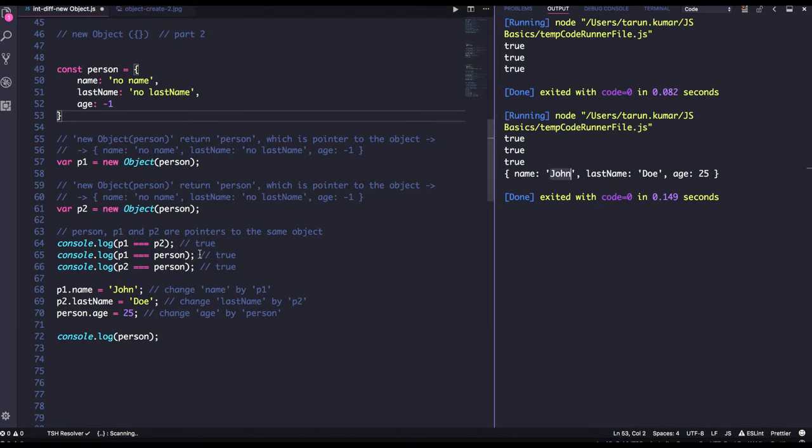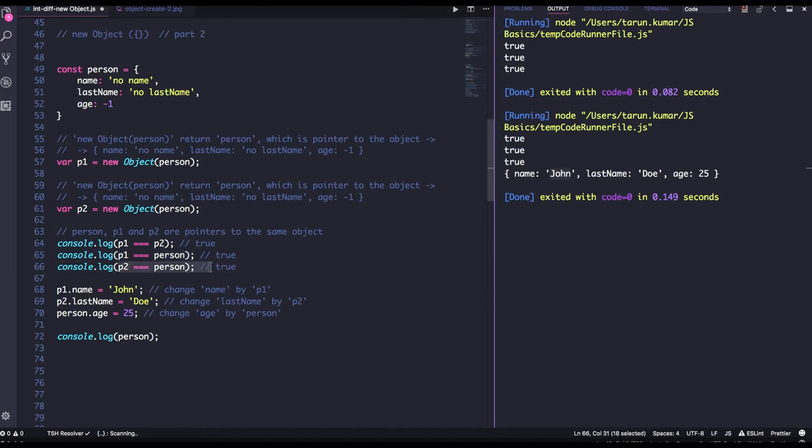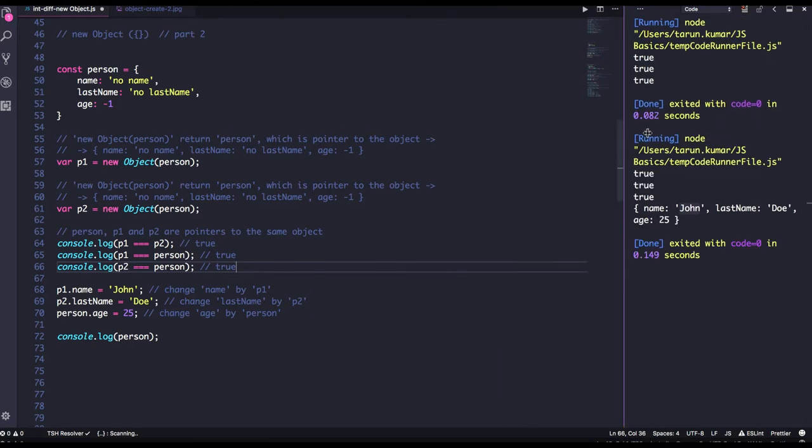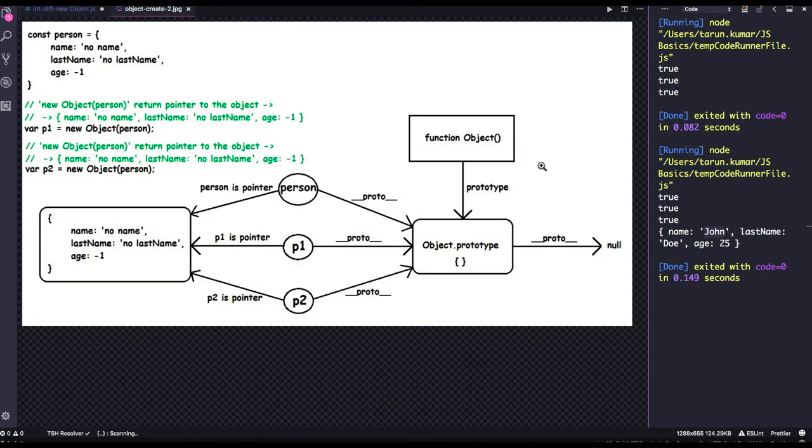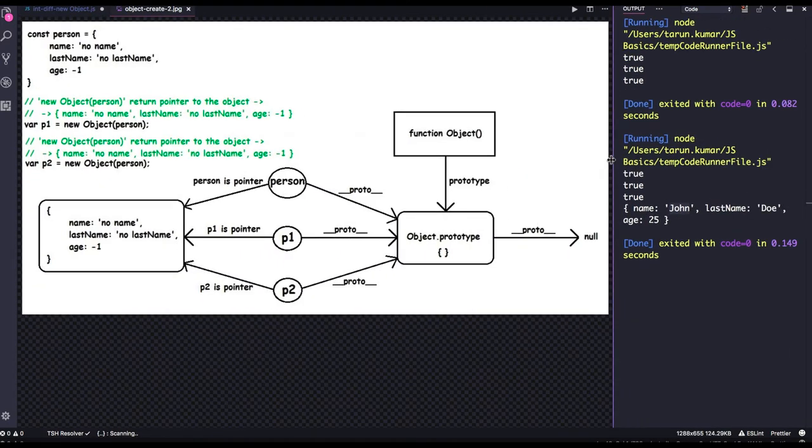Okay, that's why p1 and p2, both are same, p1 equal to person object, p2 equal to person object, all are true. Now if you try to see this, if you try to visualize this, how this is happening, this is something like this.